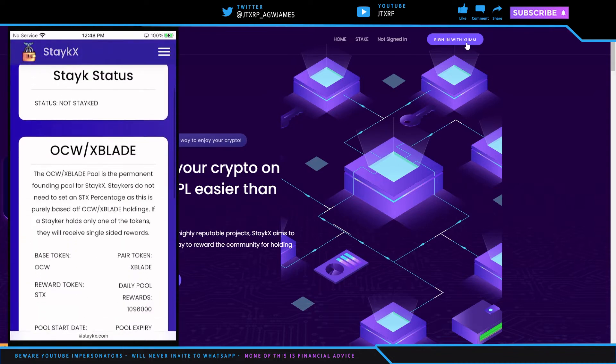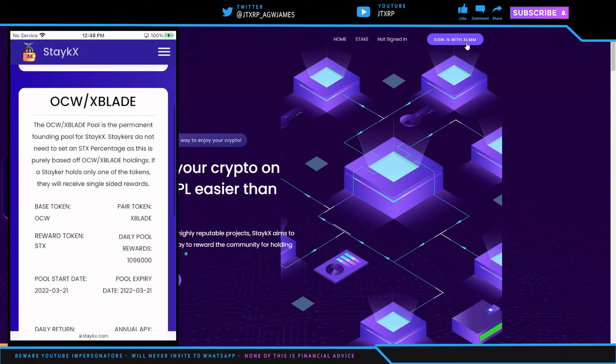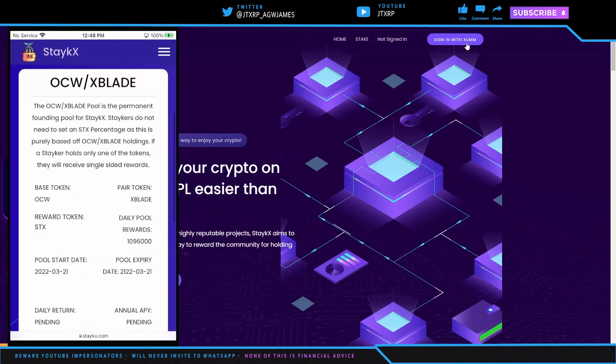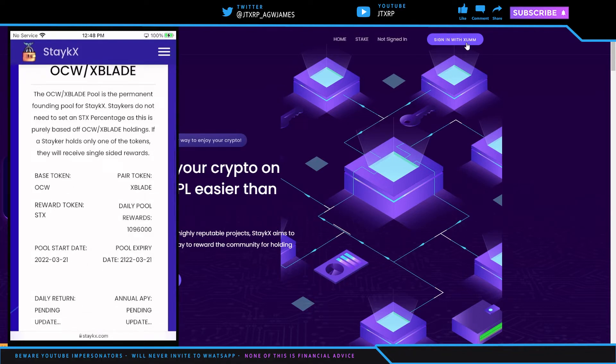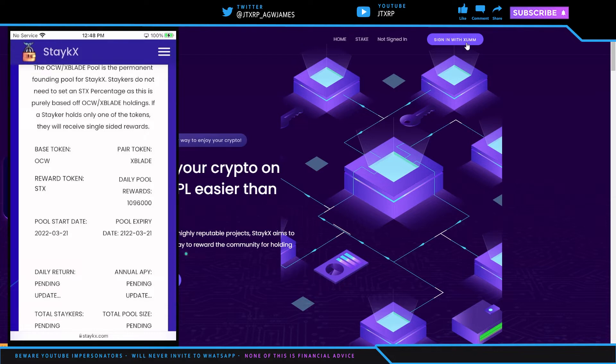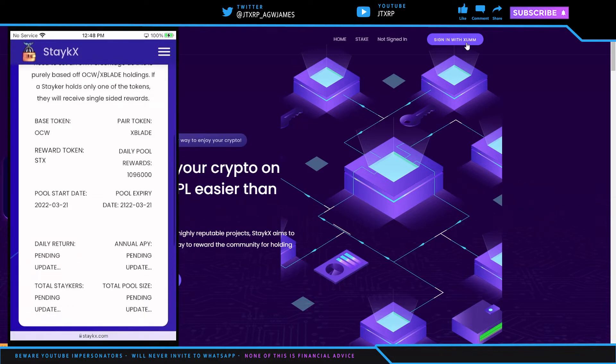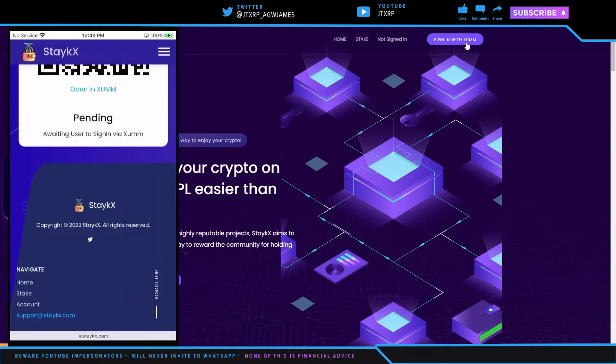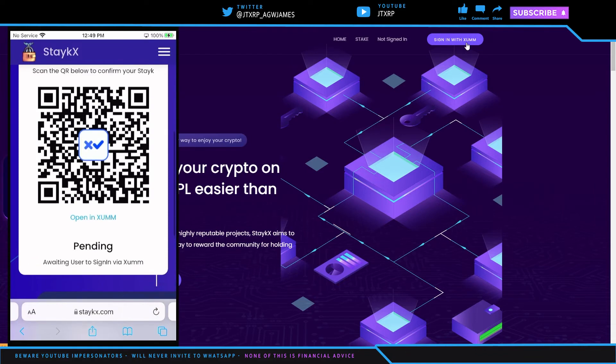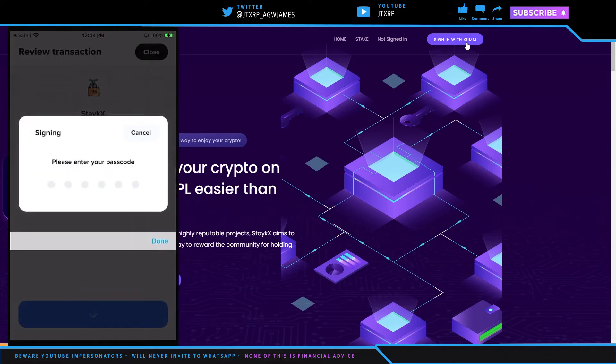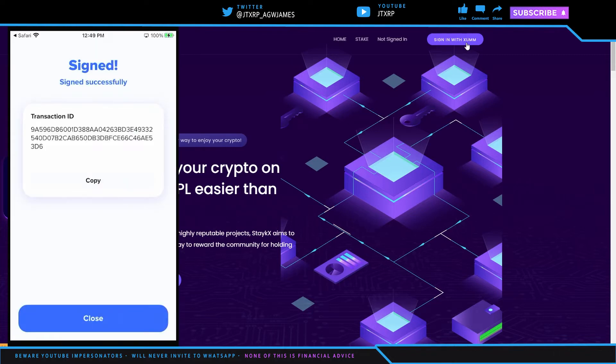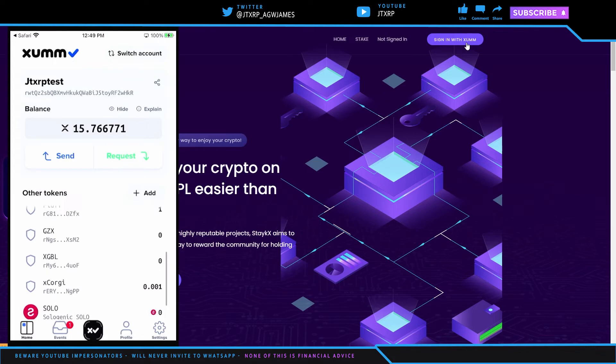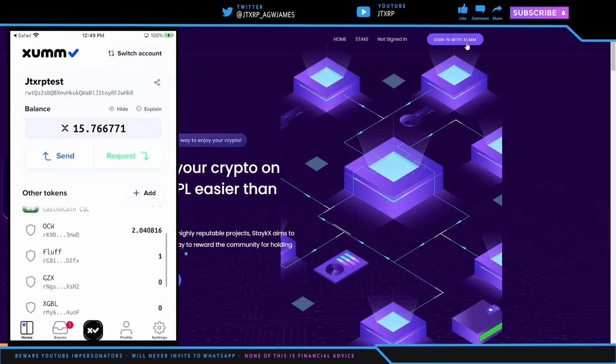And it says I am not staked. And it says OnChain Whales, the OnChain Whales and XBlade pool is the permanent founding pool for StakeX. Stakers do not need to set an XTX percentage as this is purely based on the OnChain Whales and XBlade holdings. If you are a staker and hold only one of the tokens, you will receive a single-sided reward. So we're just going to hit stake here and we hit pending and we're going to hit open with Xumm.